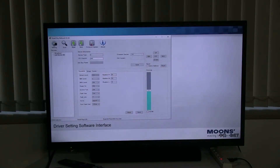This is the software interface we use to set the parameters of the intelligent power supply, which is controlled by Smart Key software.